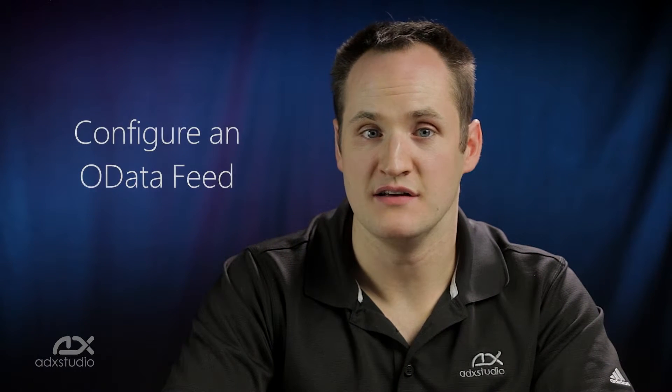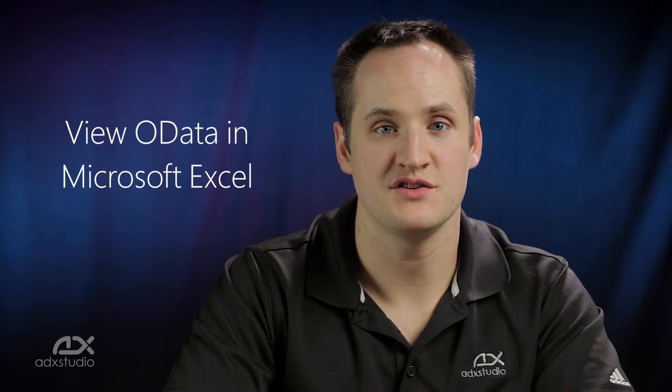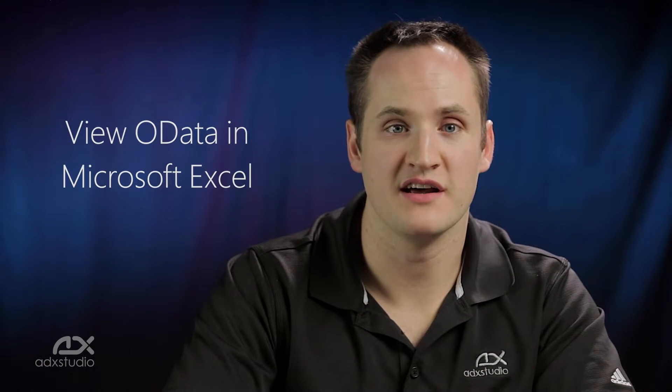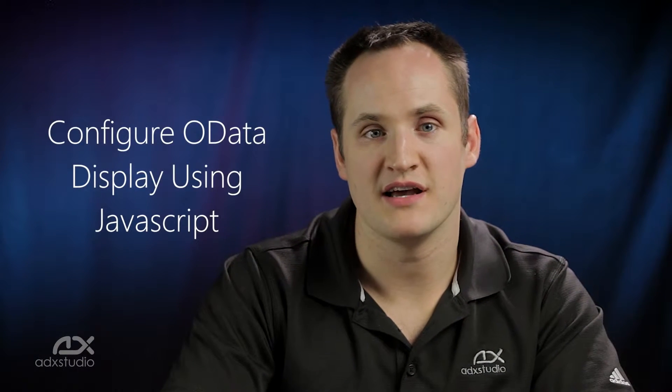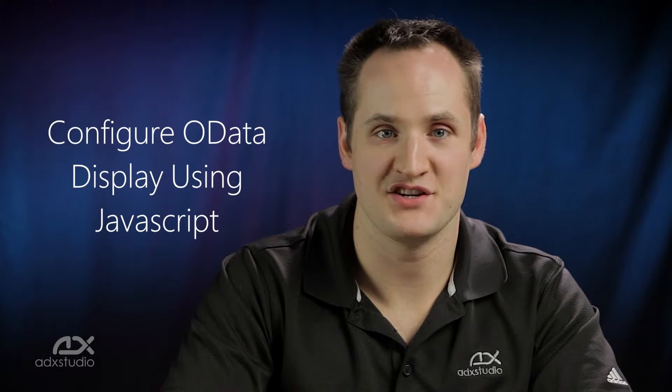In this video, we'll discuss the OData protocol, configure an EntityList OData feed, use Microsoft Excel to consume OData, and manipulate the display of an OData feed using client-side JavaScript. So let's get started with a bit of background on OData and how you can use EntityList feeds in your portal.